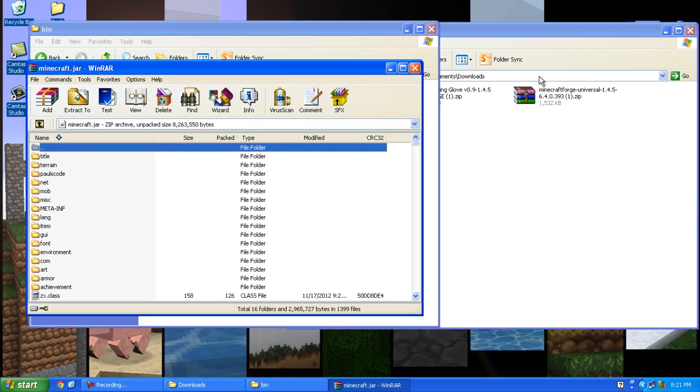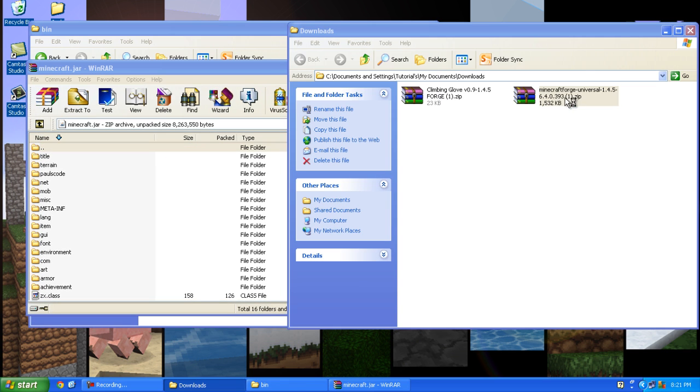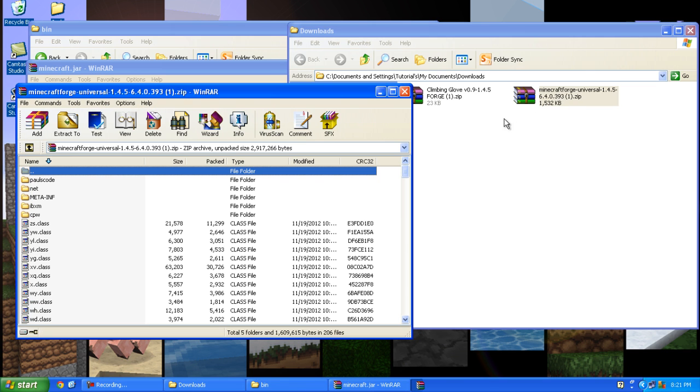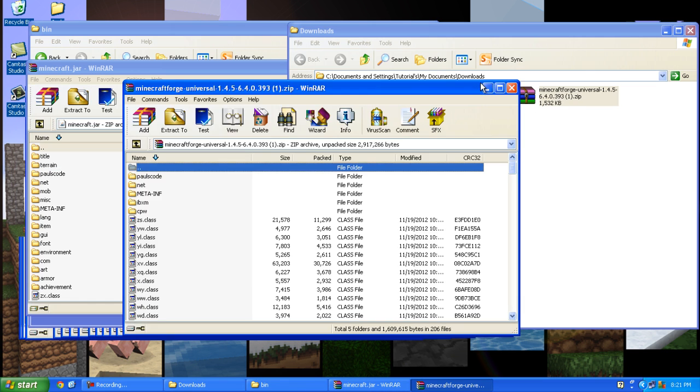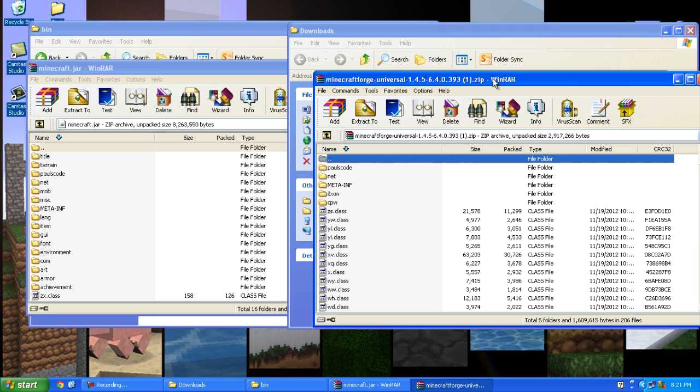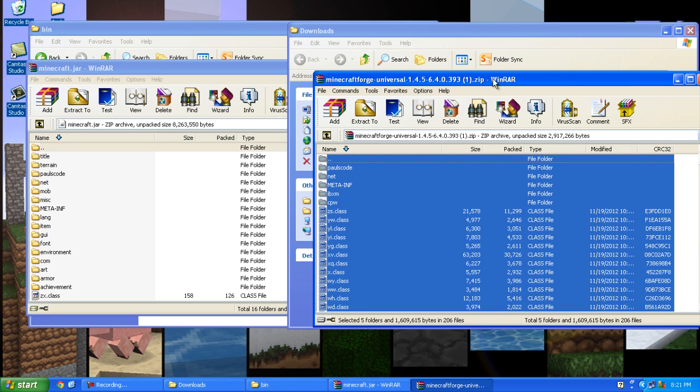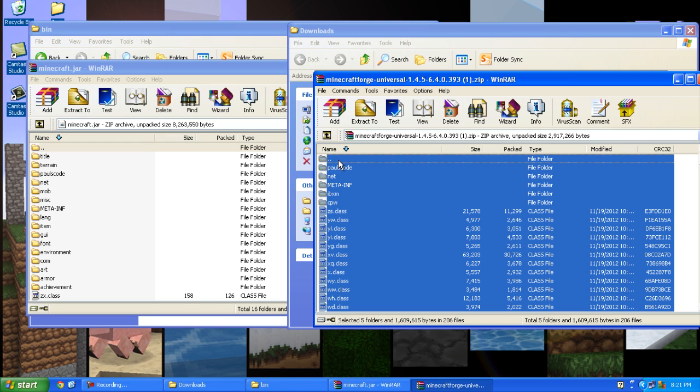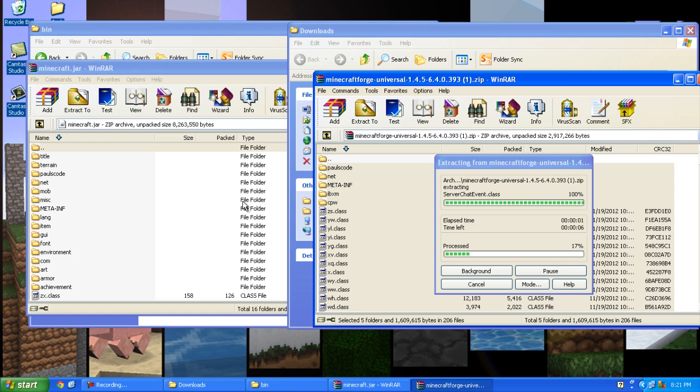So now you open up Minecraft Forge and copy everything. So I press control A, keep control pressed and click the folder with the two dots so it copies everything except this folder with the two dots, and drag and drop to your minecraft.jar.